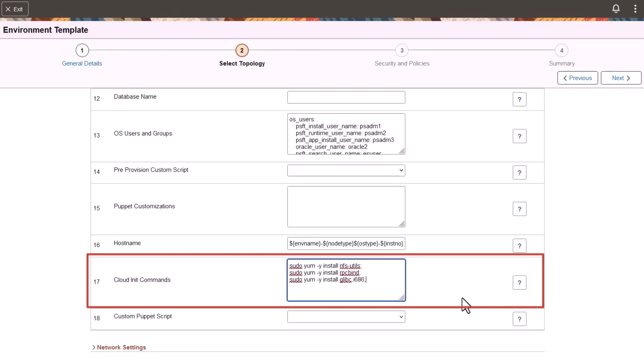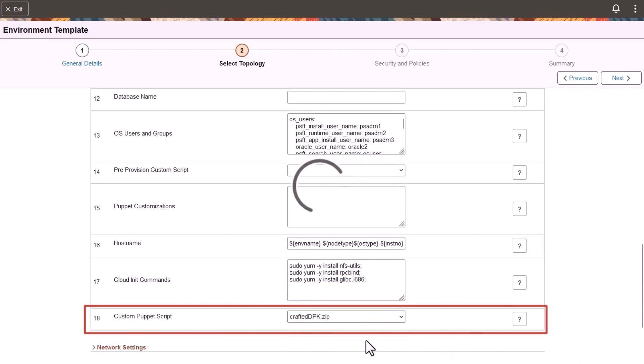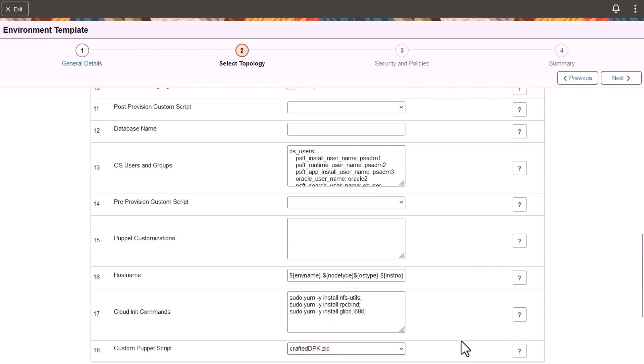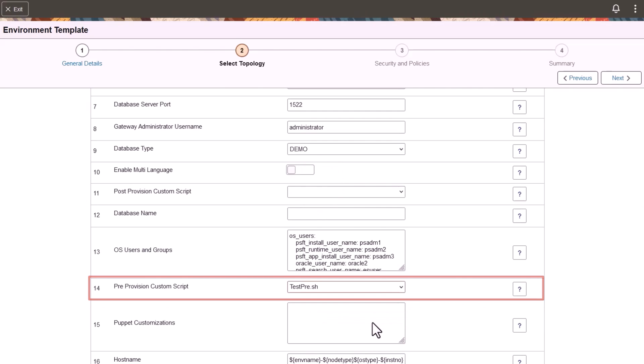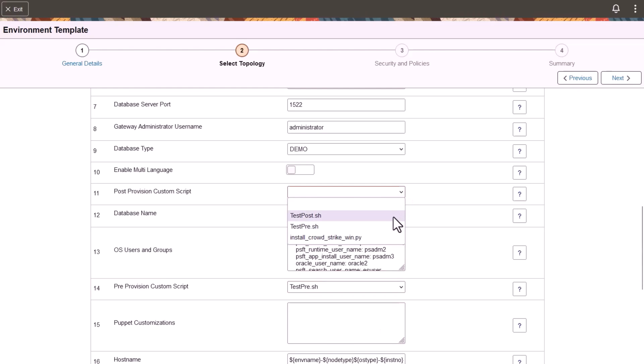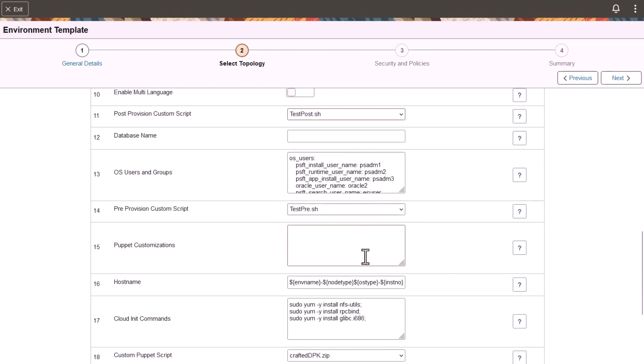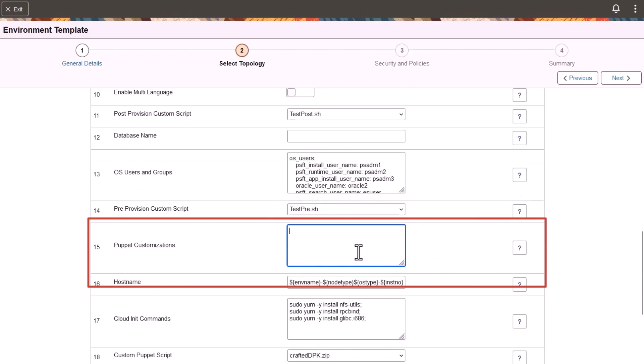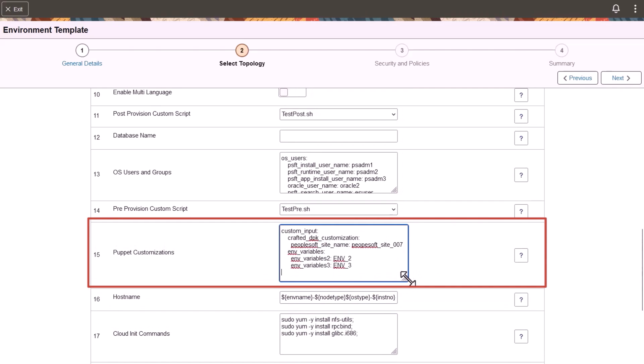In the Custom Puppet Script field, you can select the file that includes the custom DPK. Select an uploaded script to run prior to provisioning the environment. You can also select an uploaded script to run post-provisioning. The pre- and post-provisioning script can access environment variables that contain configuration information used to deploy the environment. Enter DPK customization values or custom environment variables in the forms of YAML, which can be accessed in Custom Puppet Script as well as the pre- and post-provision scripts.